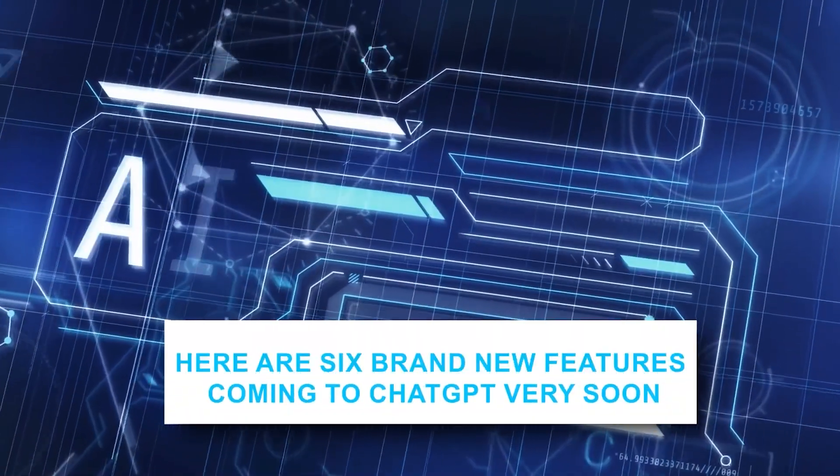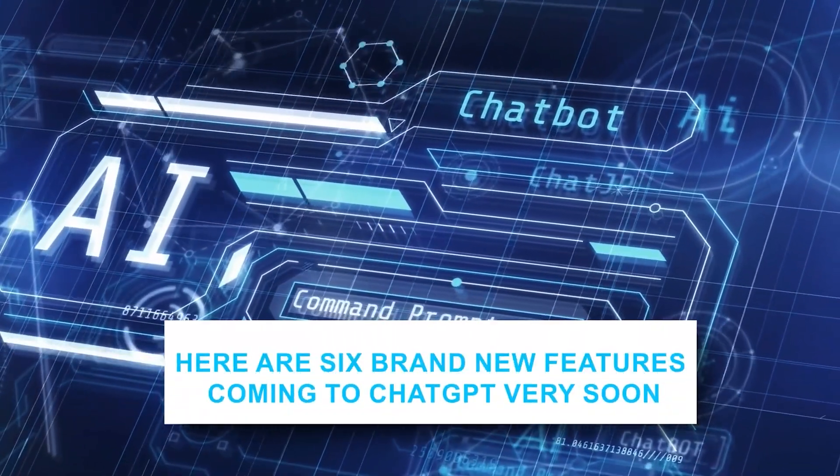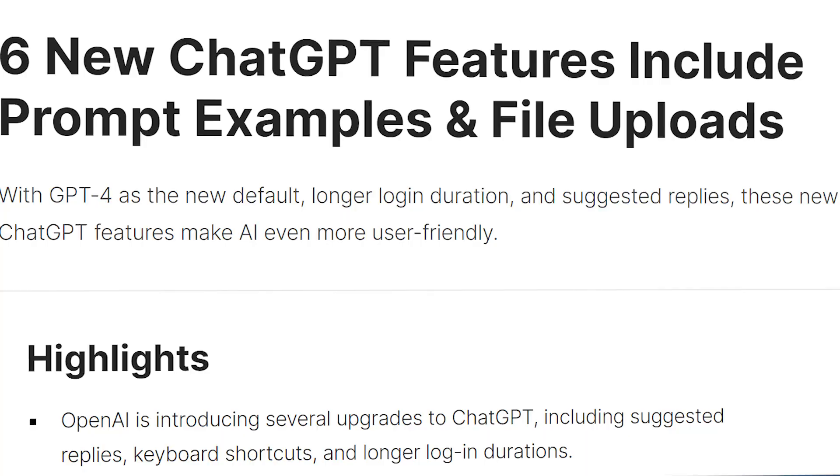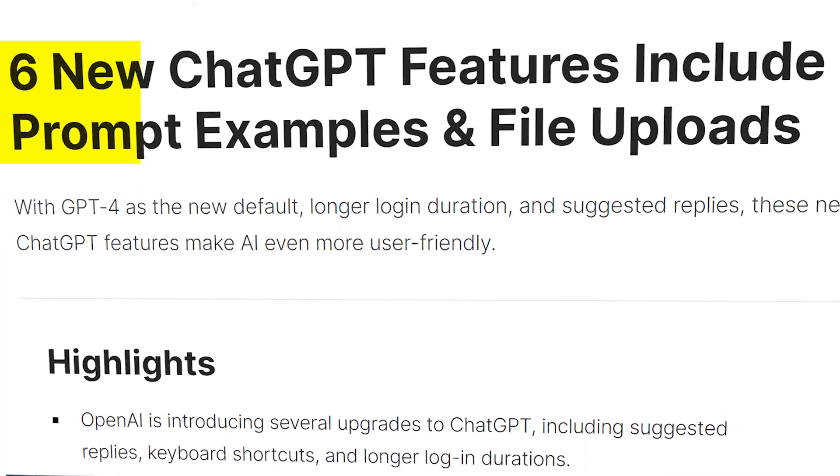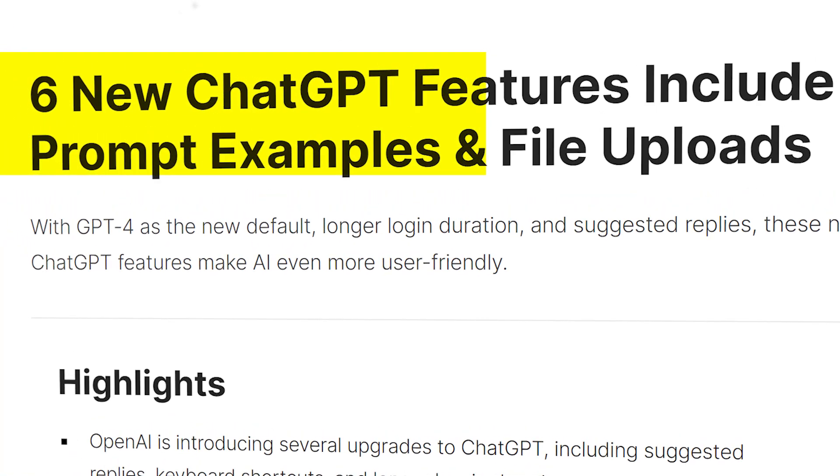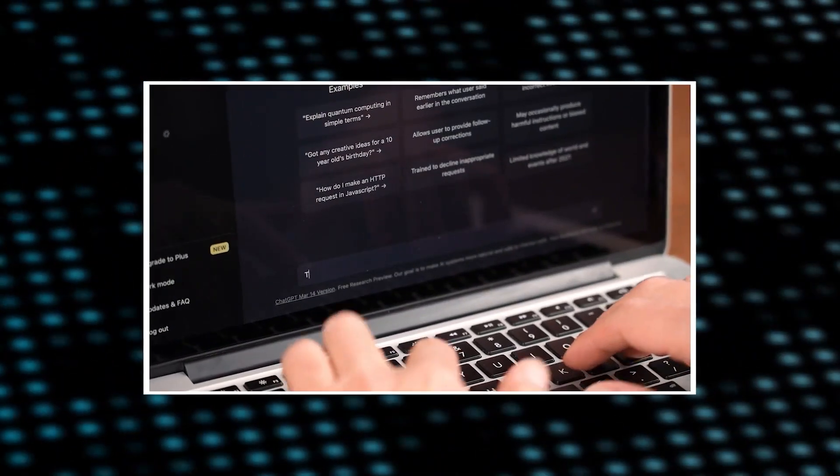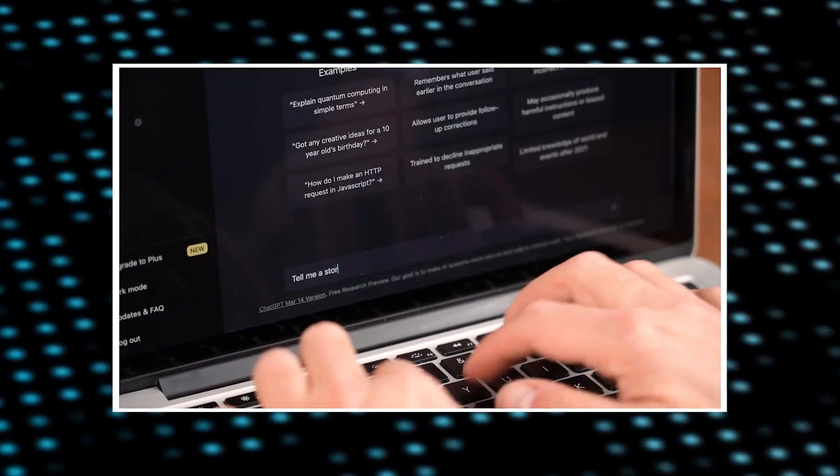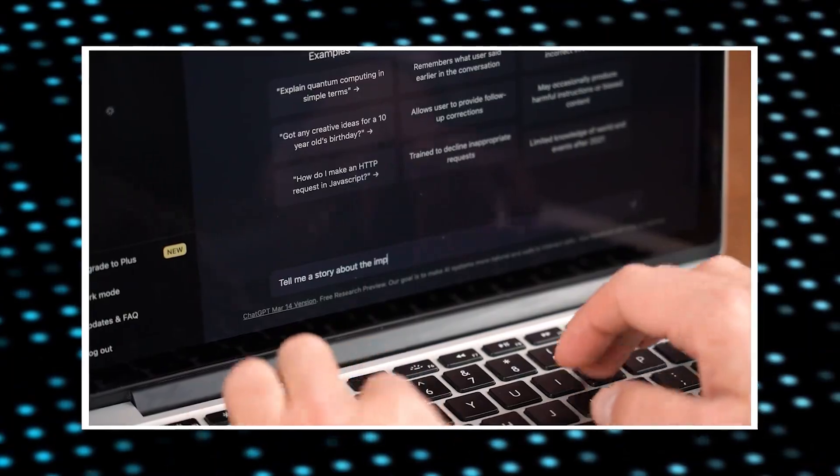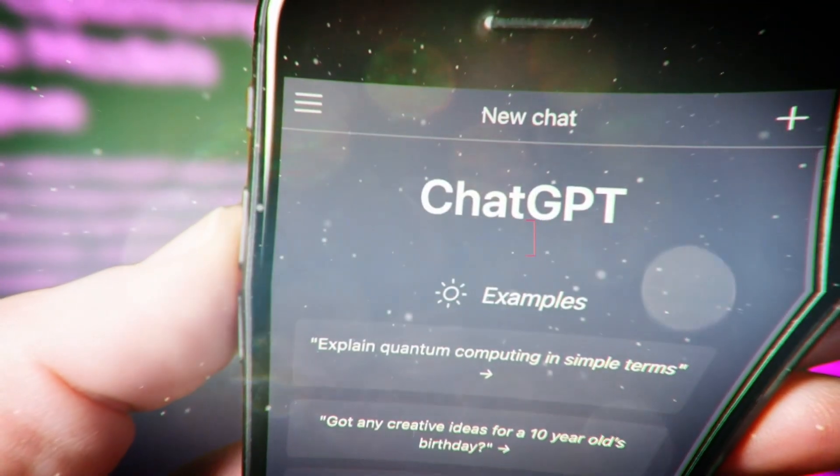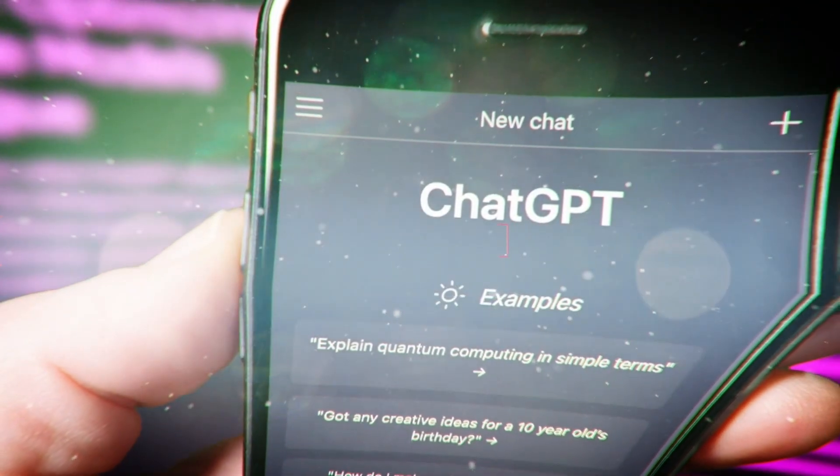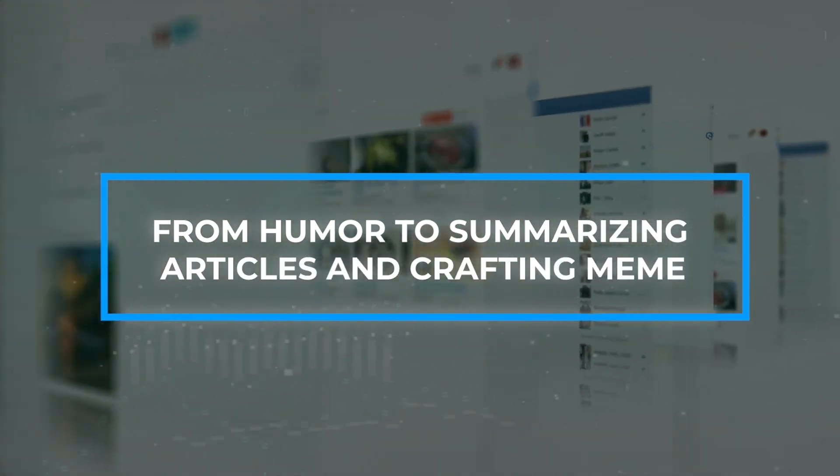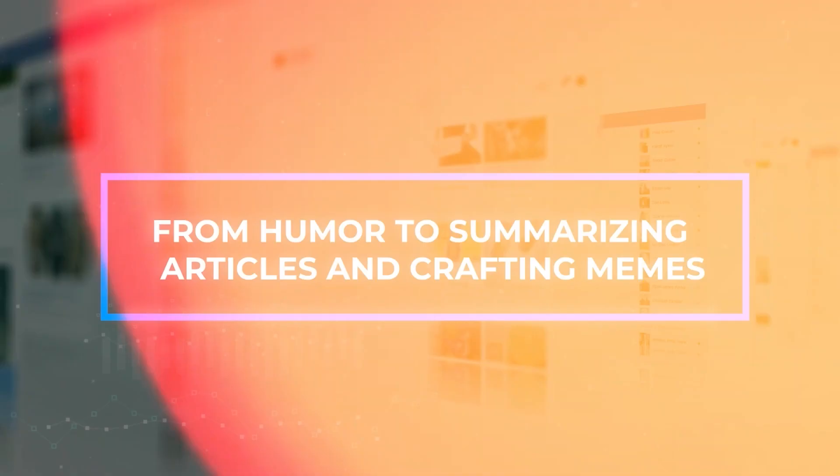Here are six brand new features coming to ChatGPT very soon. OpenAI's latest upgrade introduces an intriguing feature, Prompt Examples. These sample prompts act as enticing gateways to dynamic dialogues on trending subjects. Designed to spark engagement, these prompts cover a diverse array of popular topics, from humor to summarizing articles and crafting memes.